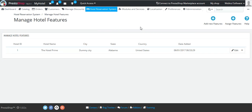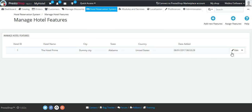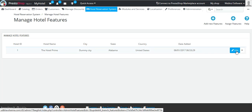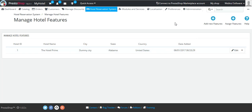On this page you can assign features to your hotel, add new hotel features, and also view the list of hotels which have been assigned the features. You can also edit the features by choosing the hotel and clicking on Edit. Let's begin by assigning features to your hotel.